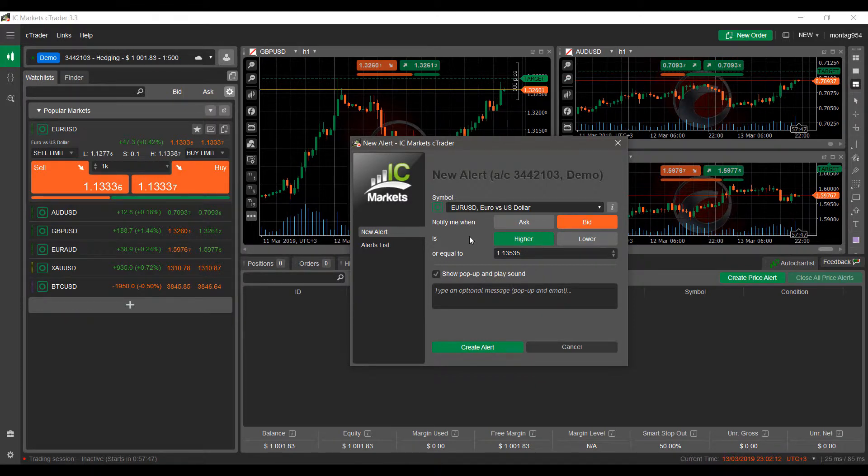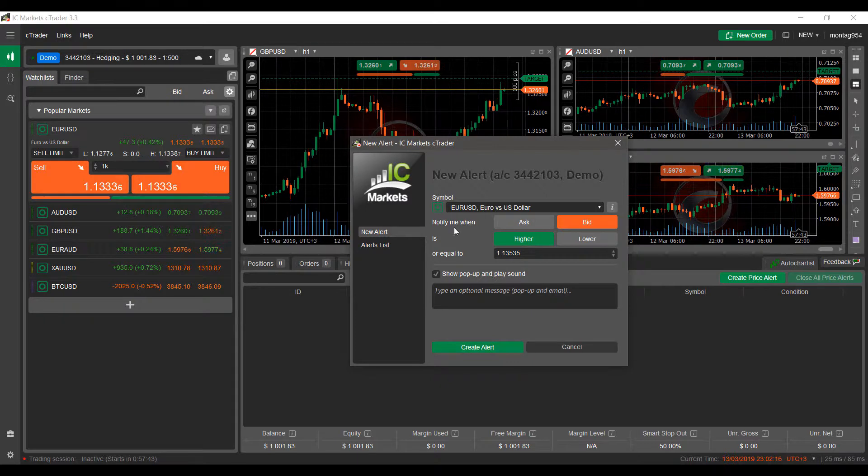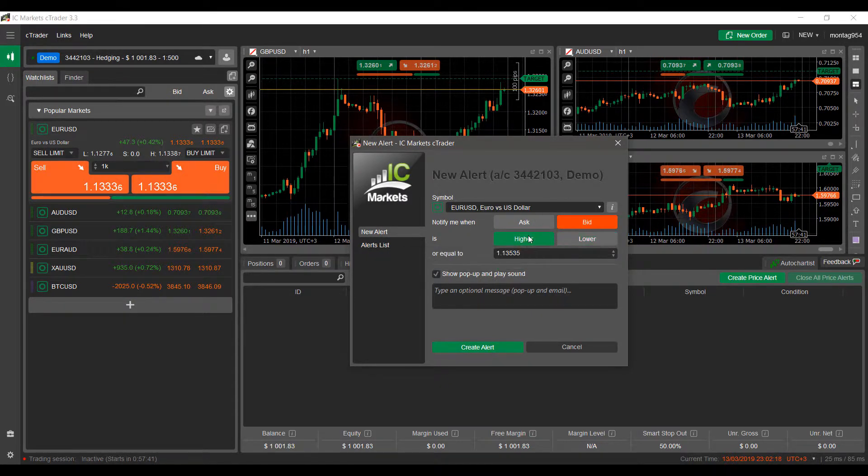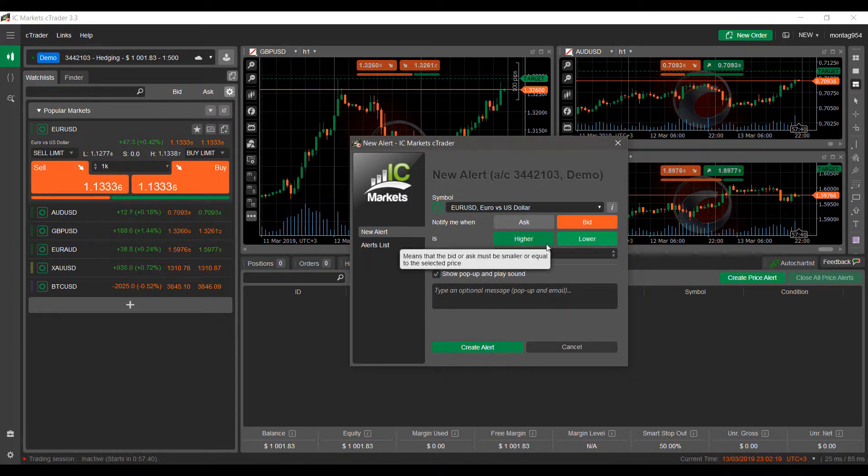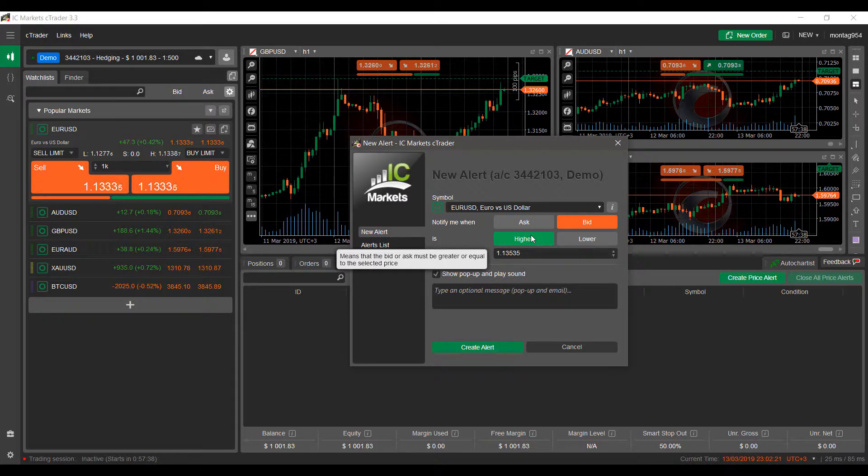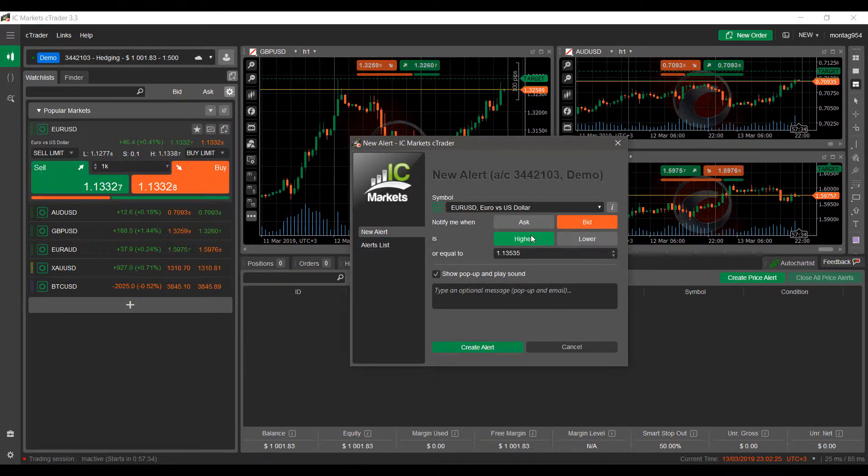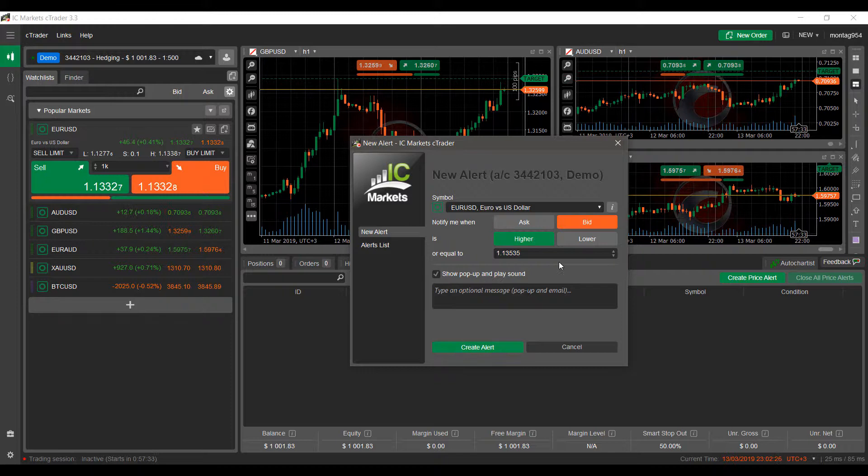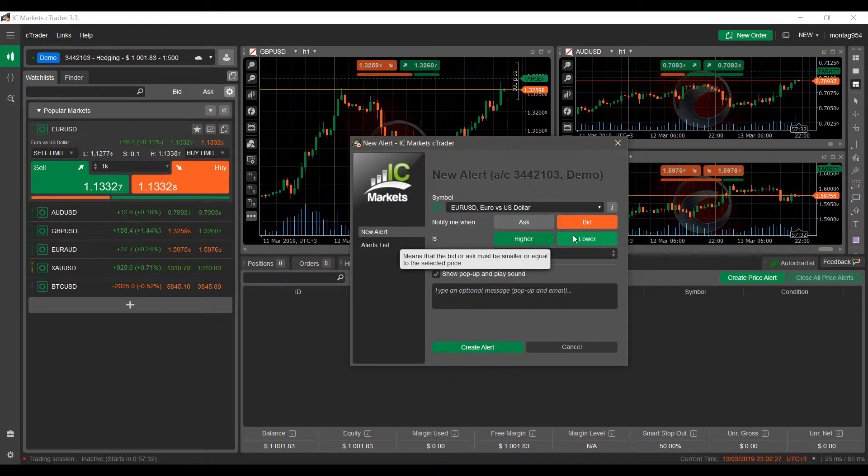Now you'll want to be notified based off of your Bid price is either Higher or Lower than a specific price. As you can see, if we hover over it, Higher means that the Bid or Ask must be greater or equal to the selected price, and then the Lower option means that the Bid or Ask must be smaller or equal to the selected price.